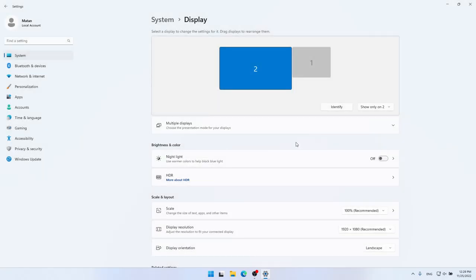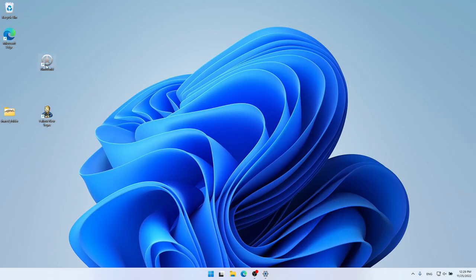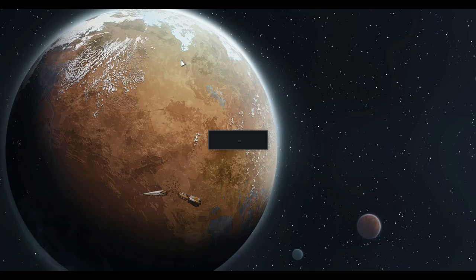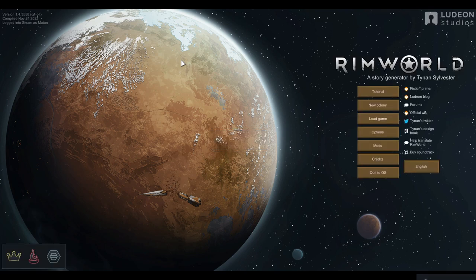And now, the first monitor completely turned off and Windows only uses this monitor, the second monitor. So if I start my game now, Windows has no choice but to start the game on this monitor because this is the only active monitor.